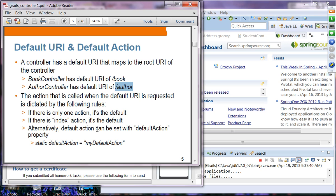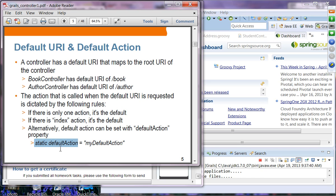How does a default action get selected? There are a few simple rules. If there is only one action, that is the default action. If there is an index action, that becomes the default. Or you can specify the default action using the static attribute — 'static defaultAction' — and then specify the name of the action.